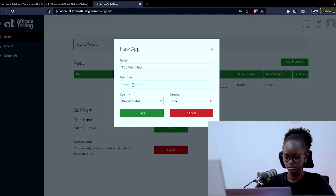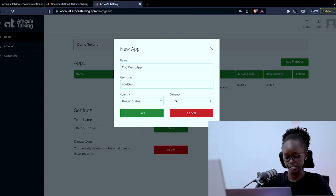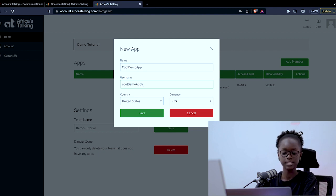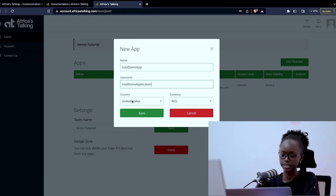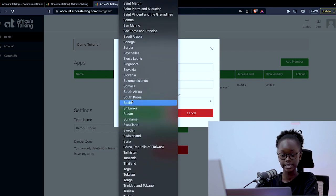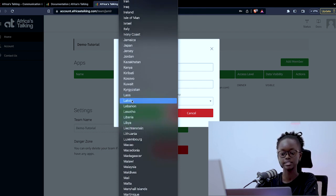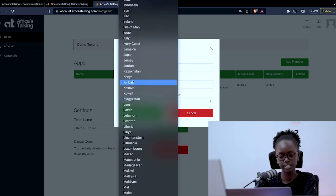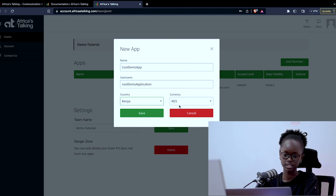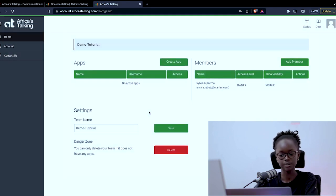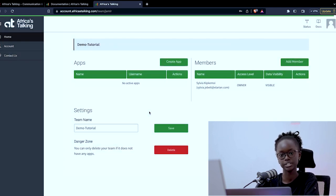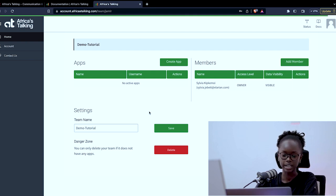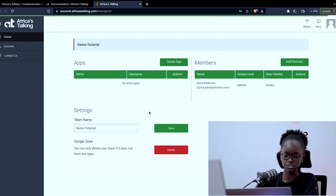I'll simply call it cool demo application and then you select your country wherever you are from. In this case I will input Kenya as mine where the currency code is in Kenya shillings and you save it. That is basically how you create a new app. Whenever you want to do something you will just create any app ensuring that the username is unique.